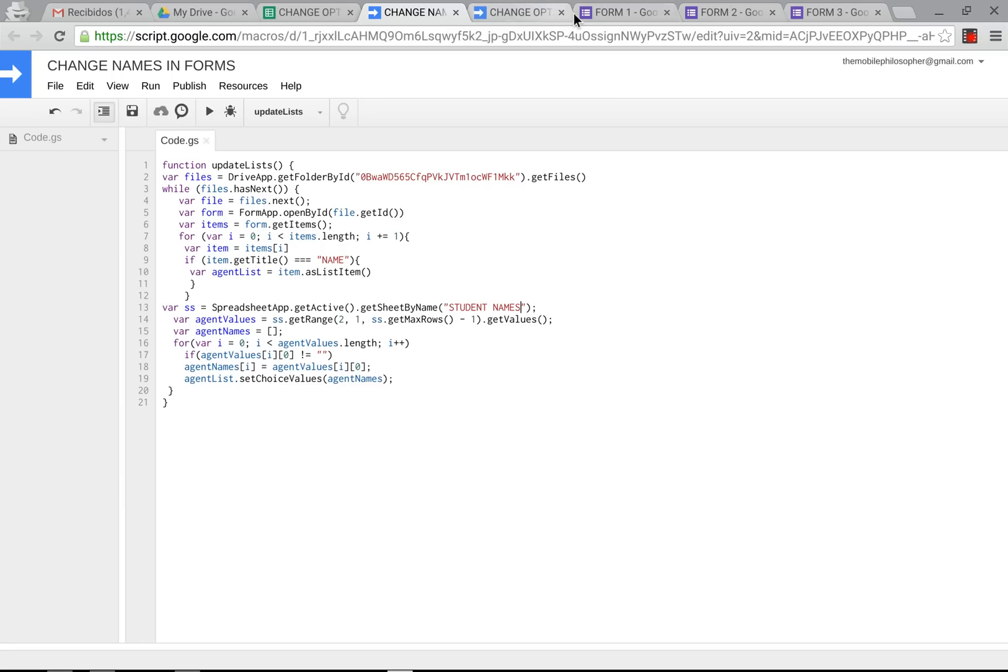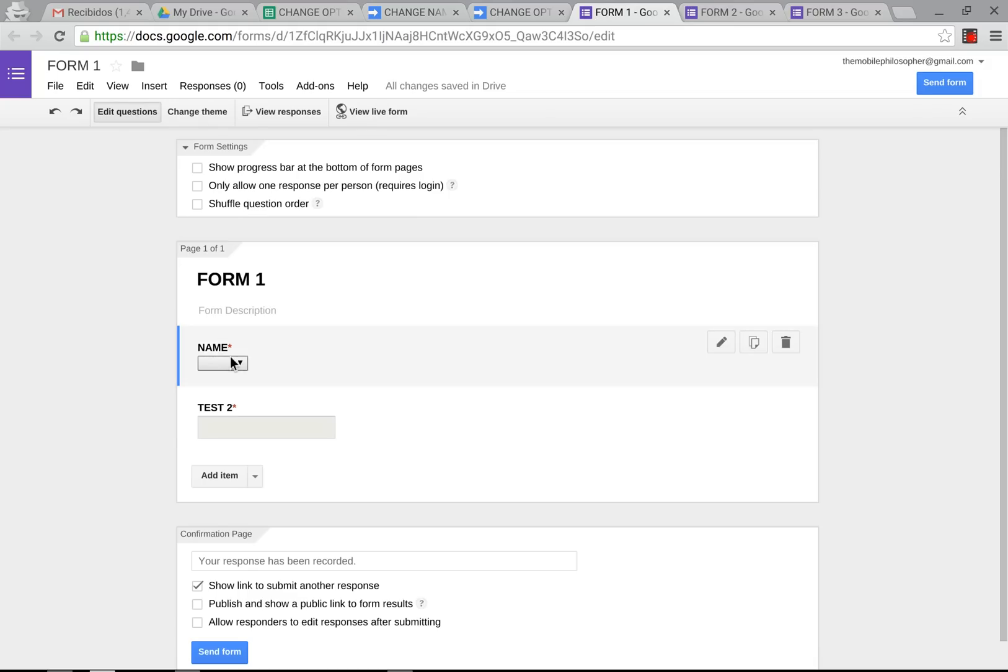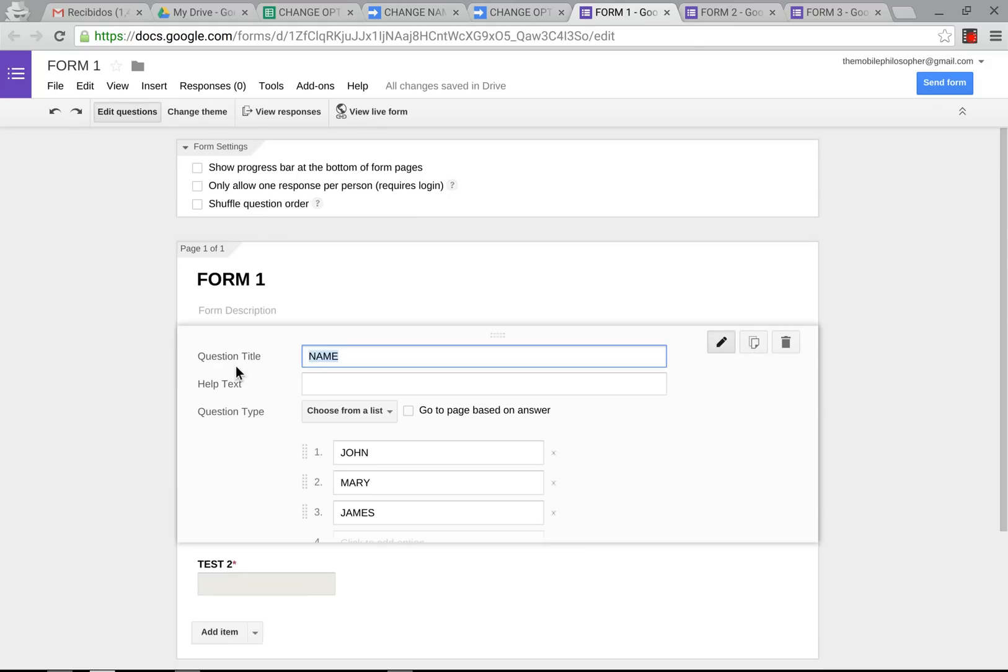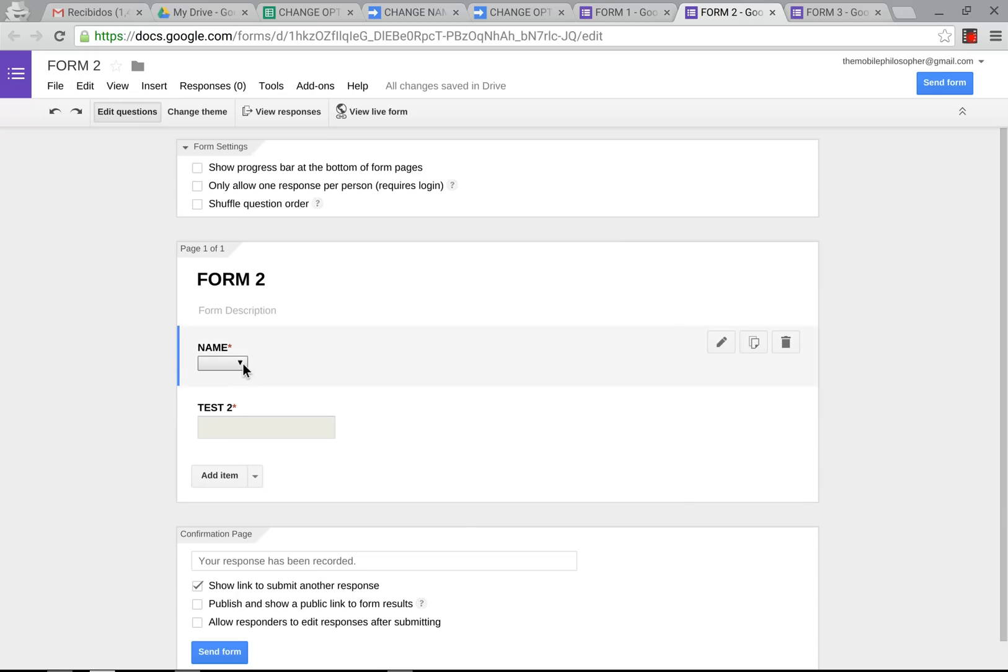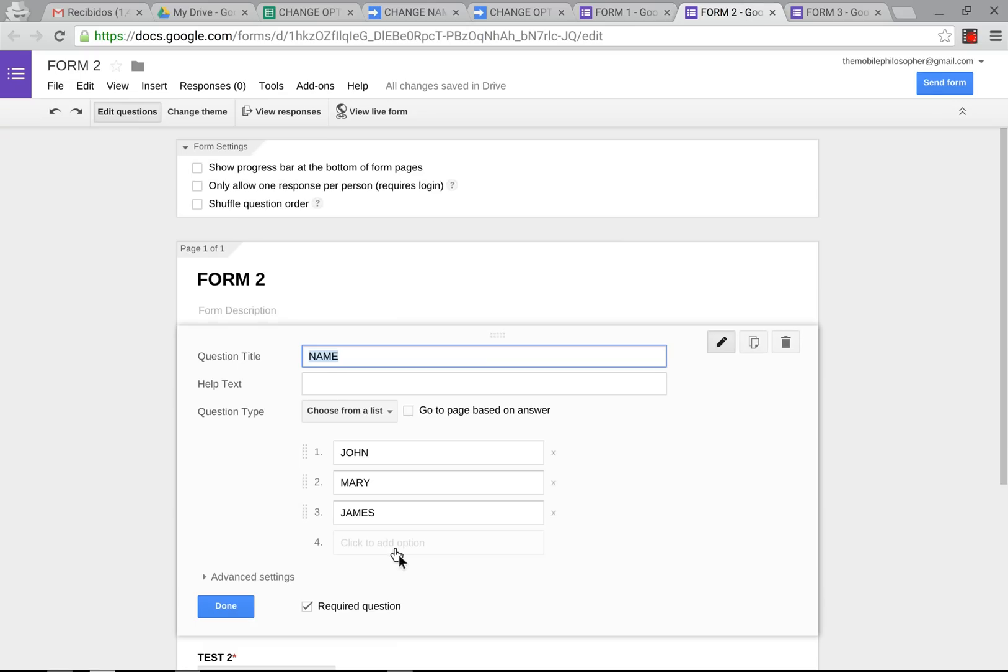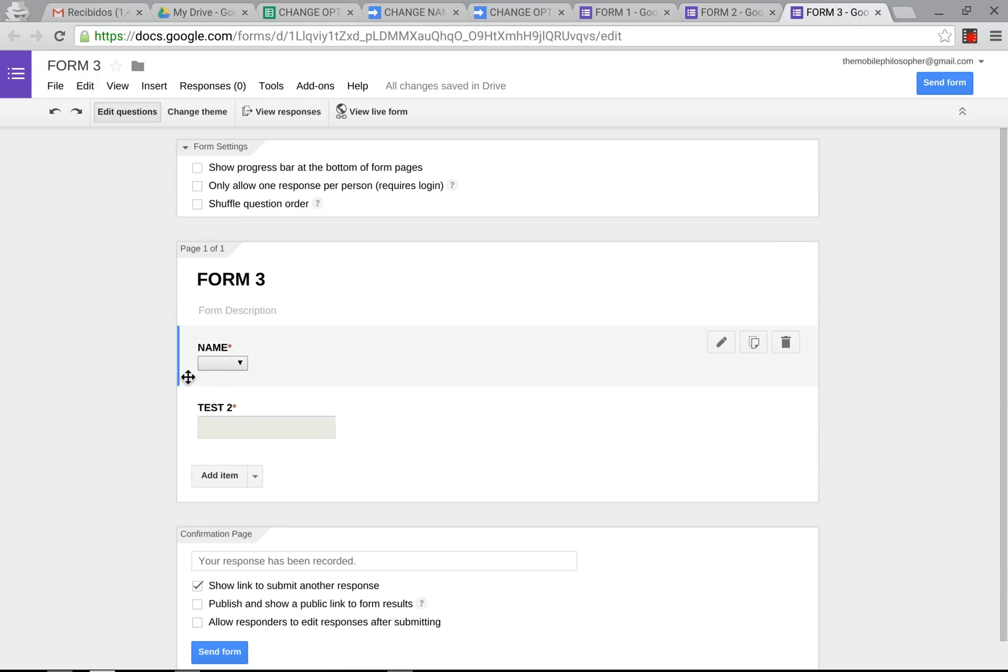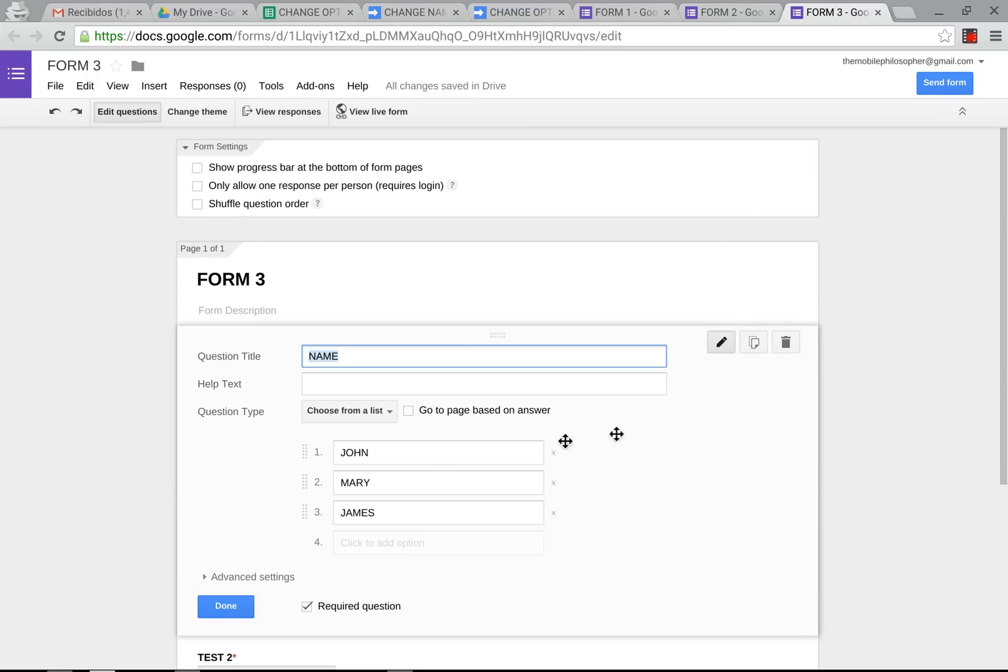Now, as you can see, it will already have magically fixed these. As you can see, now I have John, Mary, and James in form one, John, Mary, and James in form two, and John, Mary, and James in form three. As you can see, it changed all of them. And it makes no difference if I have three forms or 200 forms, it will change all of them.